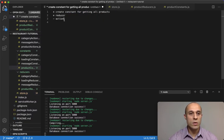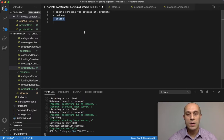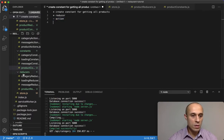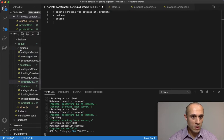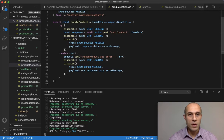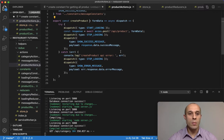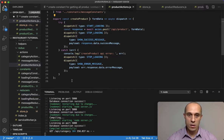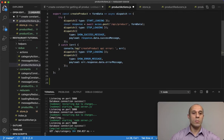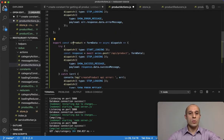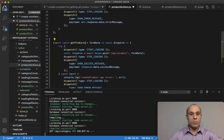We have the reducer in place. The next step is creating our getProducts action. In the actions folder, we already have a product actions file from when we created the createProduct action function. I'll copy that action and paste it below, then rename it to getProducts.